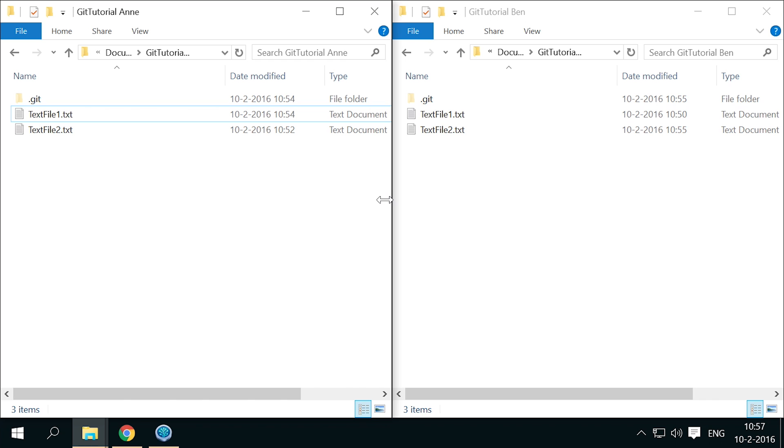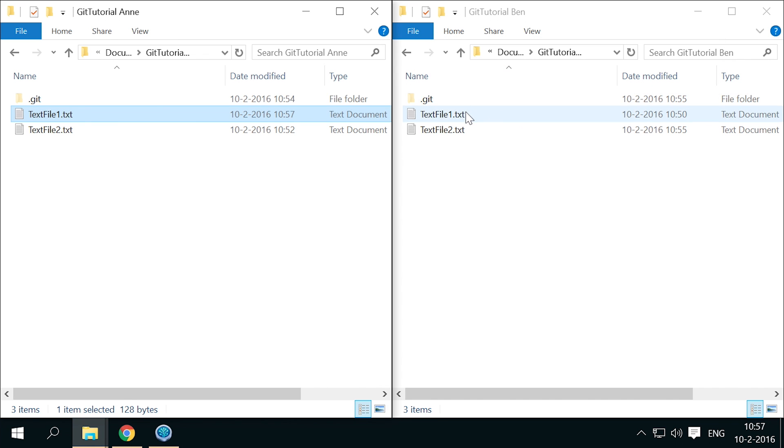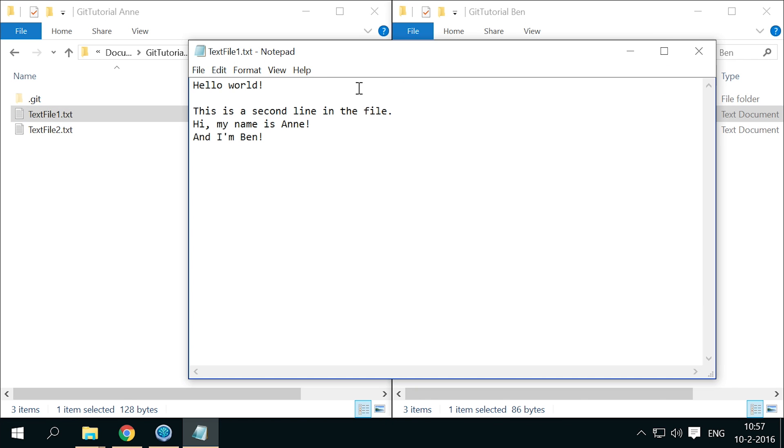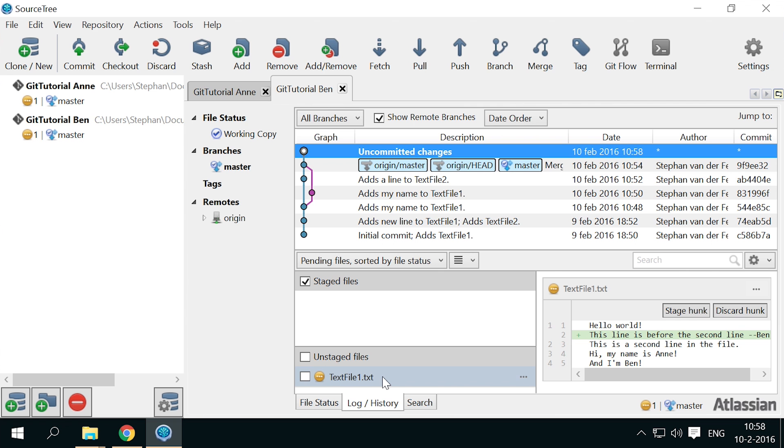But what happens when they make changes to the same file? Let's first see what happens when the changes are made to completely different parts of the file. Anne adds a line to the end of text file 1. And Ben adds a line near the start of text file 1. There is still just one way to add both changes to the file. Namely, at both locations where the changes were added. Anne's change is in the last line. Ben's is in the second line. So Git will still be able to automatically merge these changes.